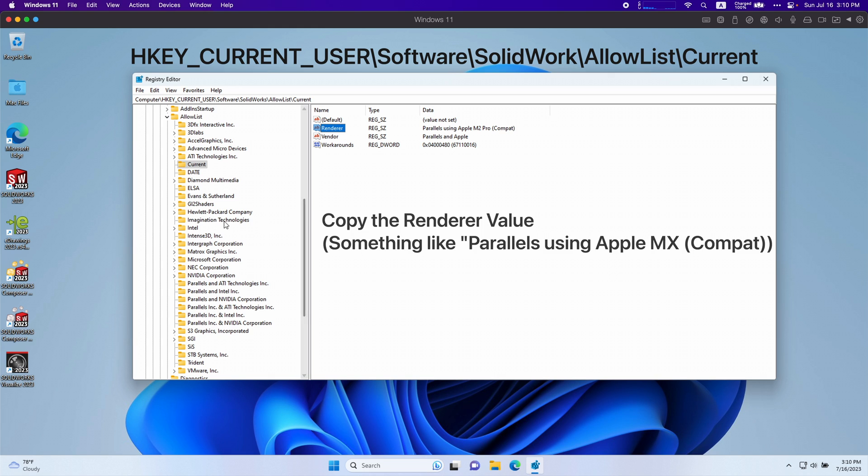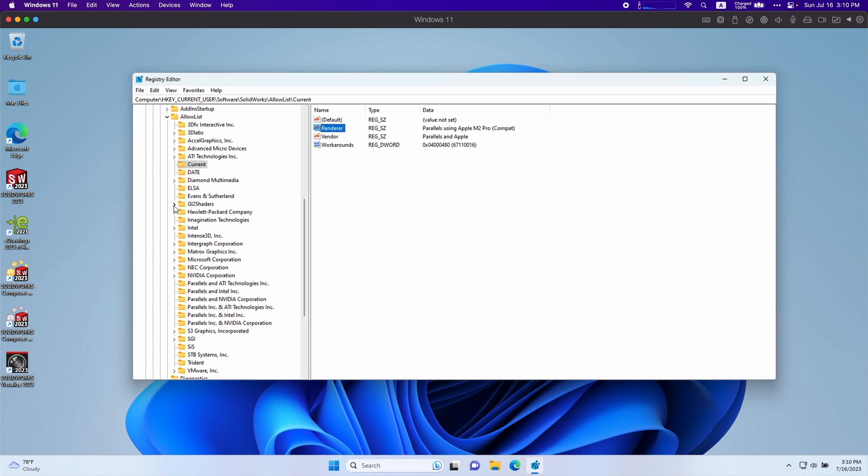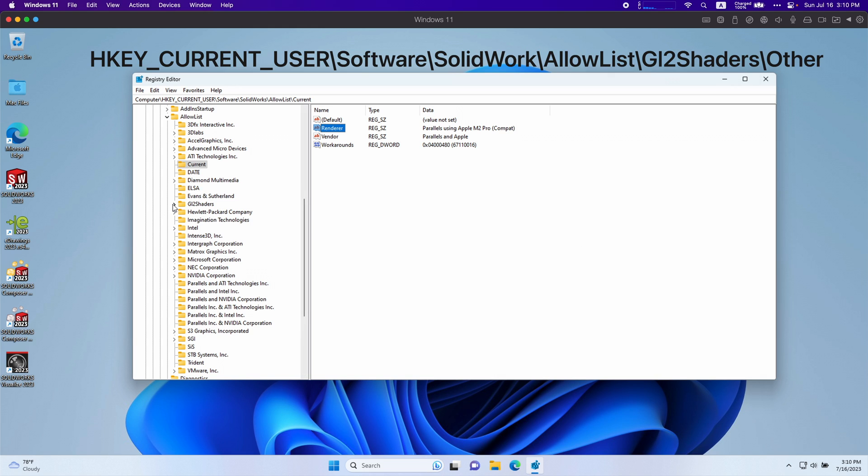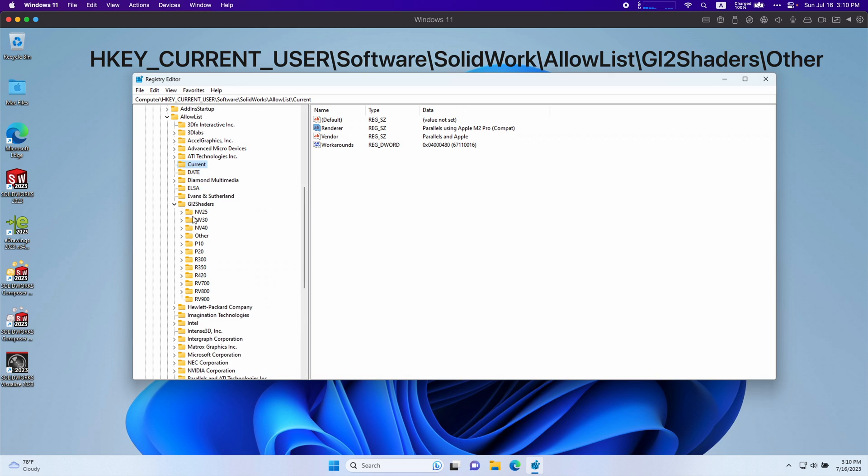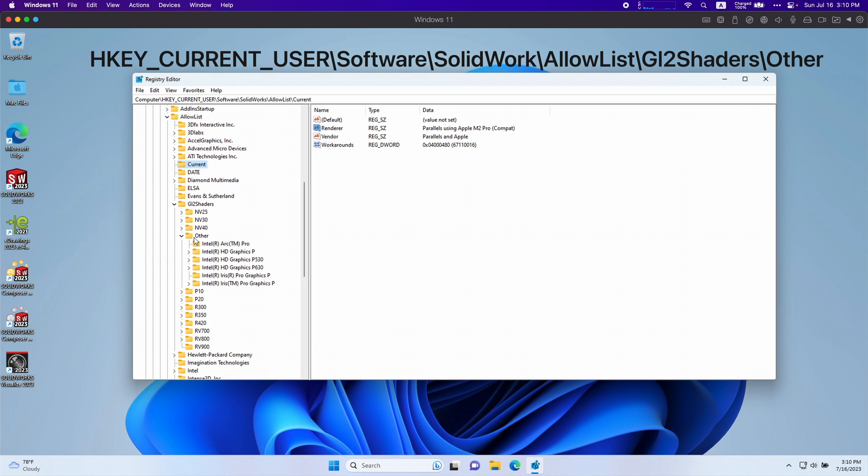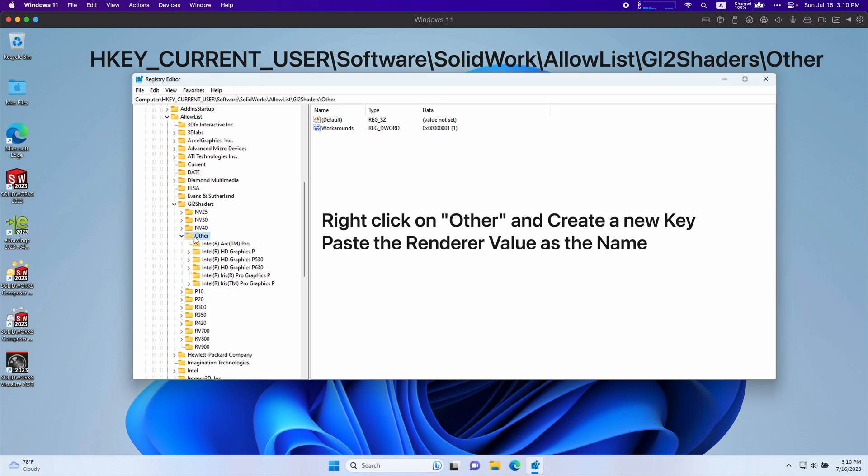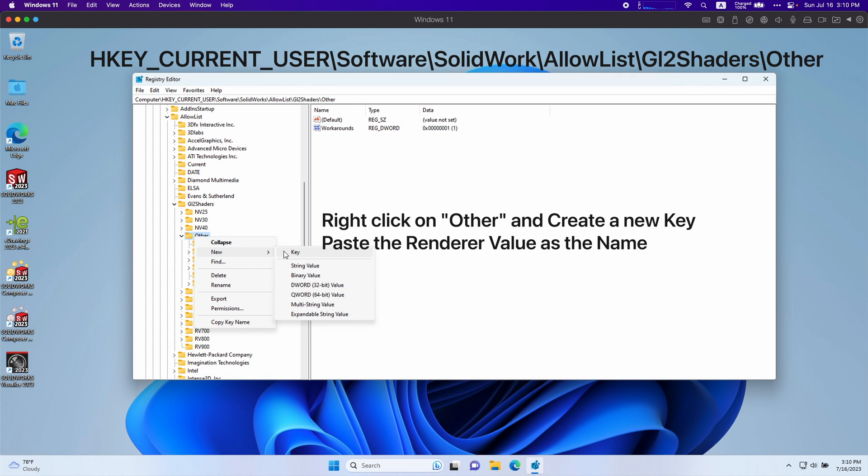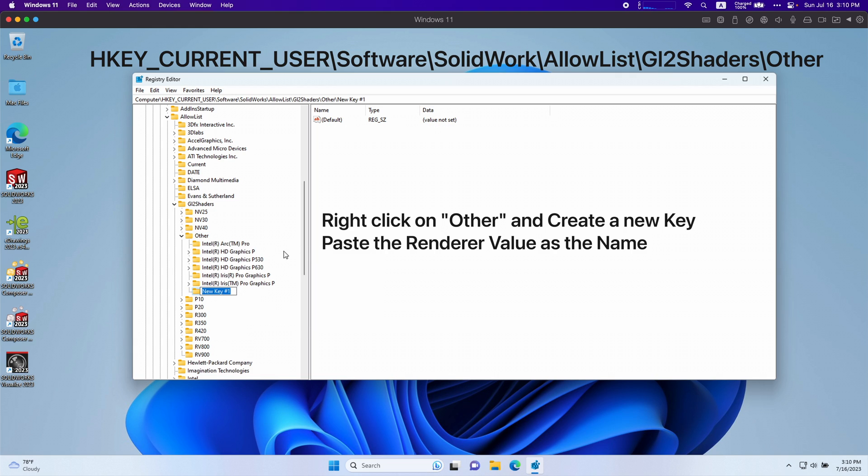After that, you want to go down to GL2 shaders, go under other, and right click other, go over new, and new key. Type or paste in exactly what we copied earlier.